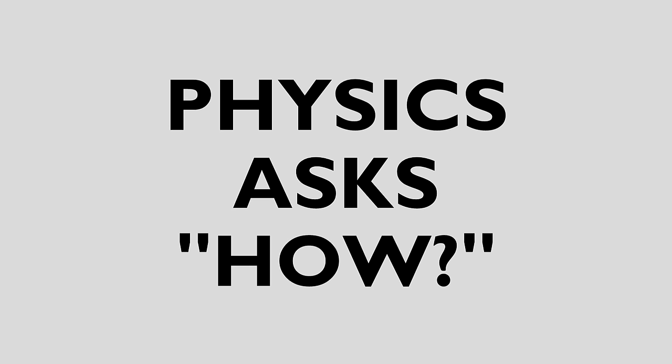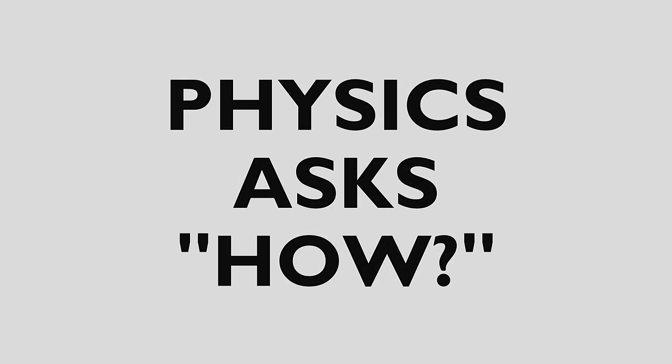Physics looks at how things happen, the reason things happen, and explains it. No other science does this.